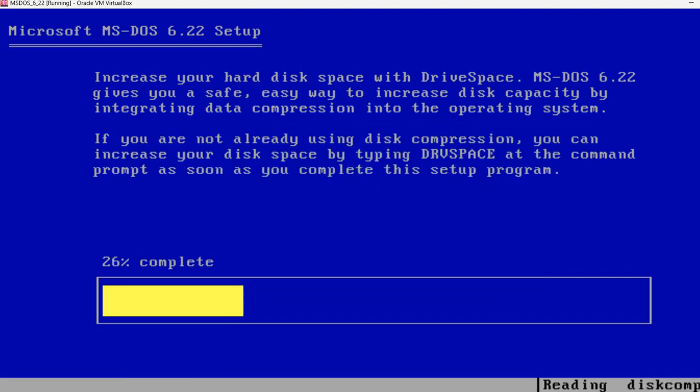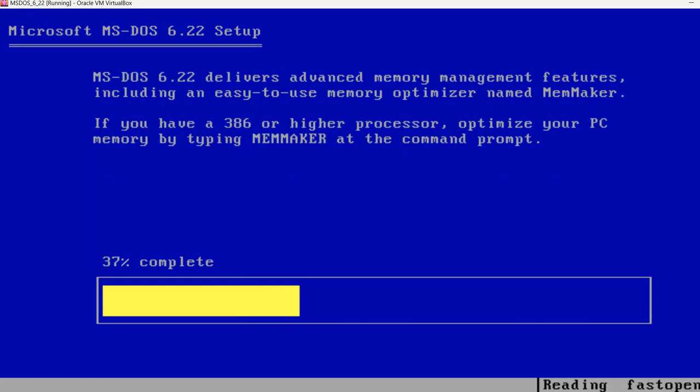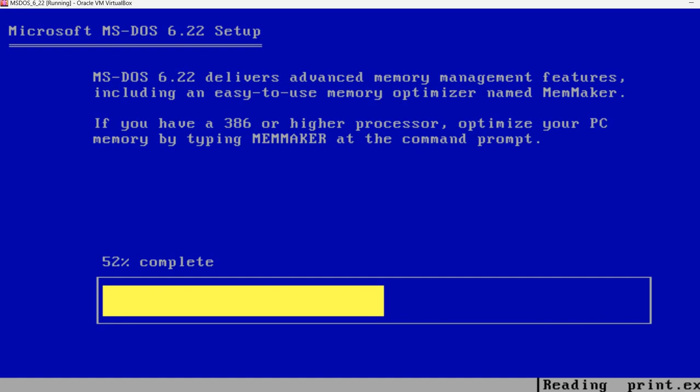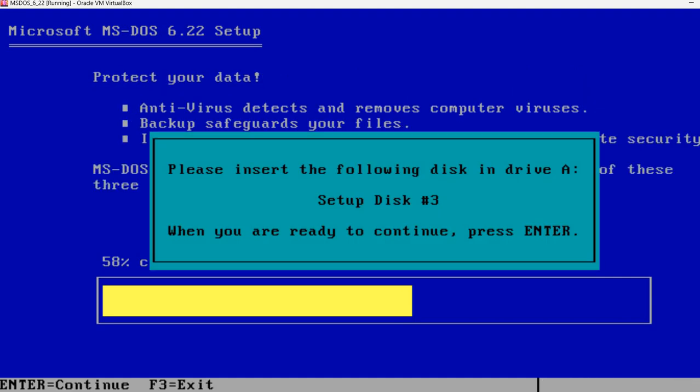Now it continues. It's still copying files from the second disk. Just wait a little bit longer. And soon it will ask for the third floppy disk. Here it is.